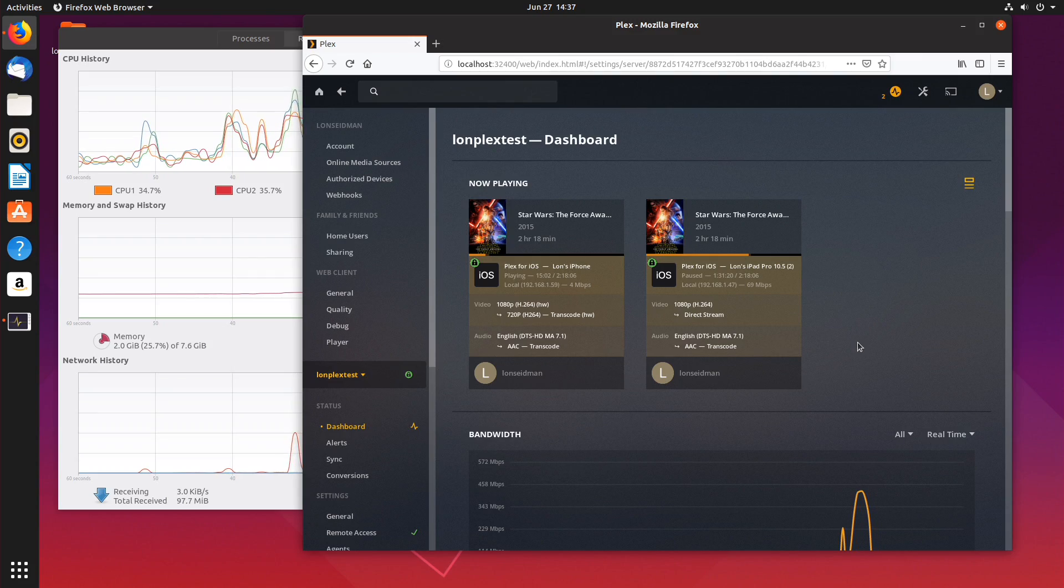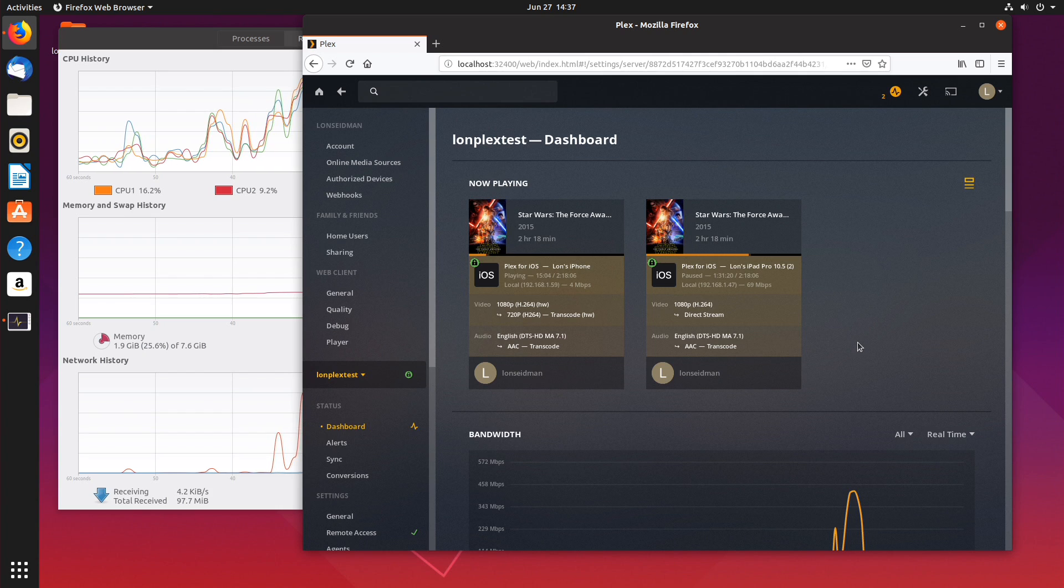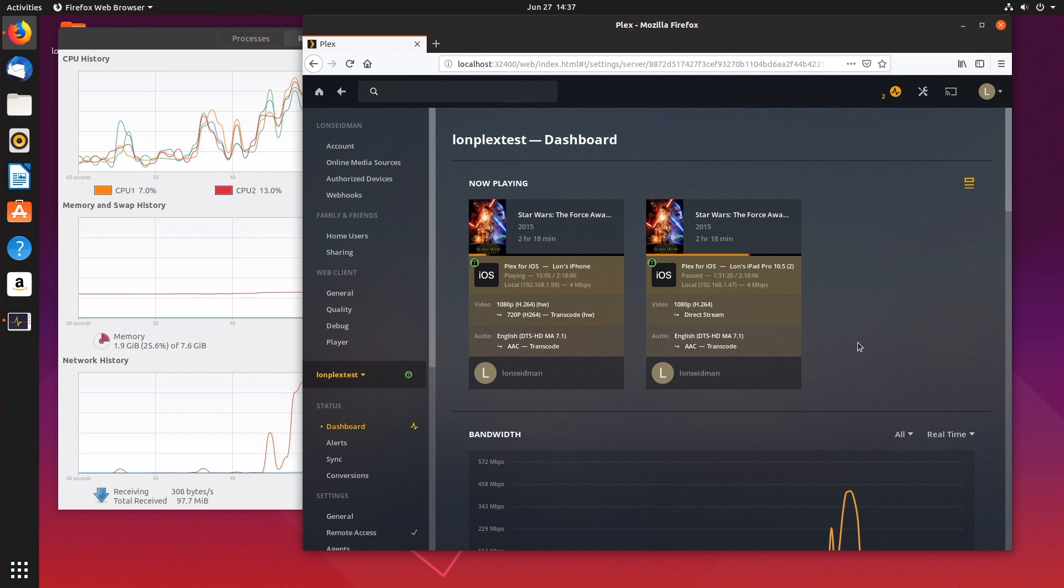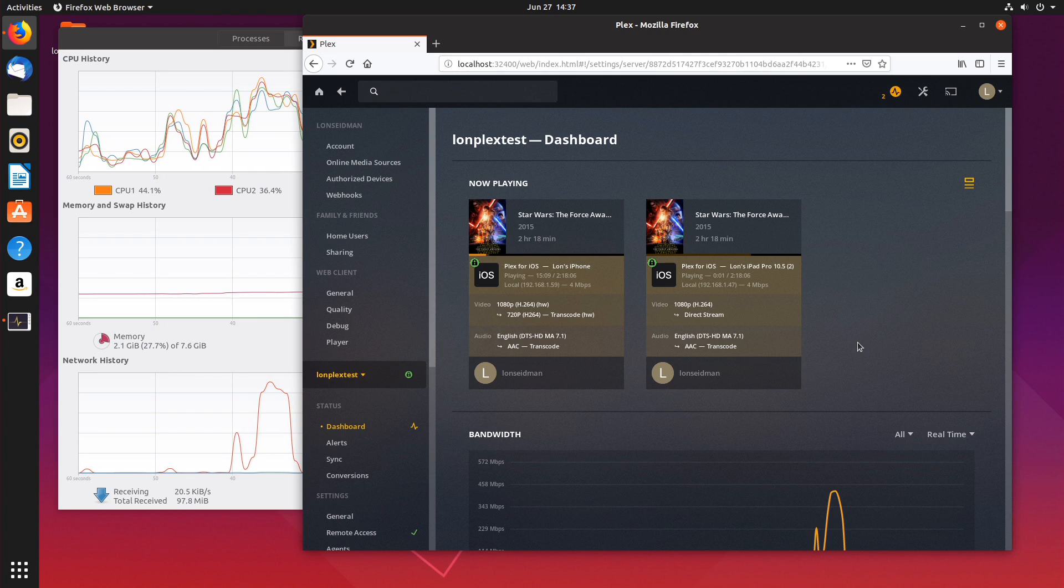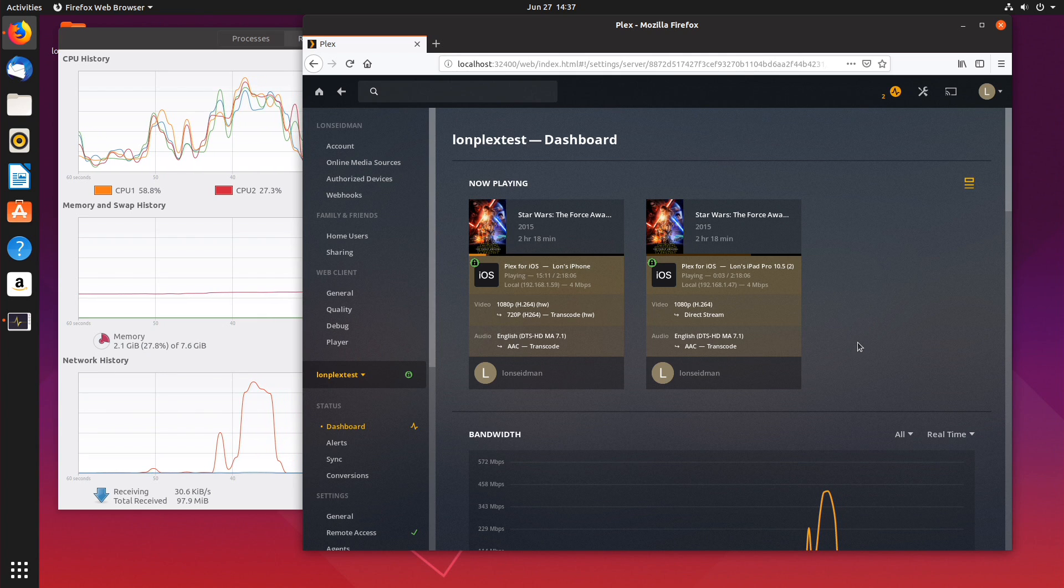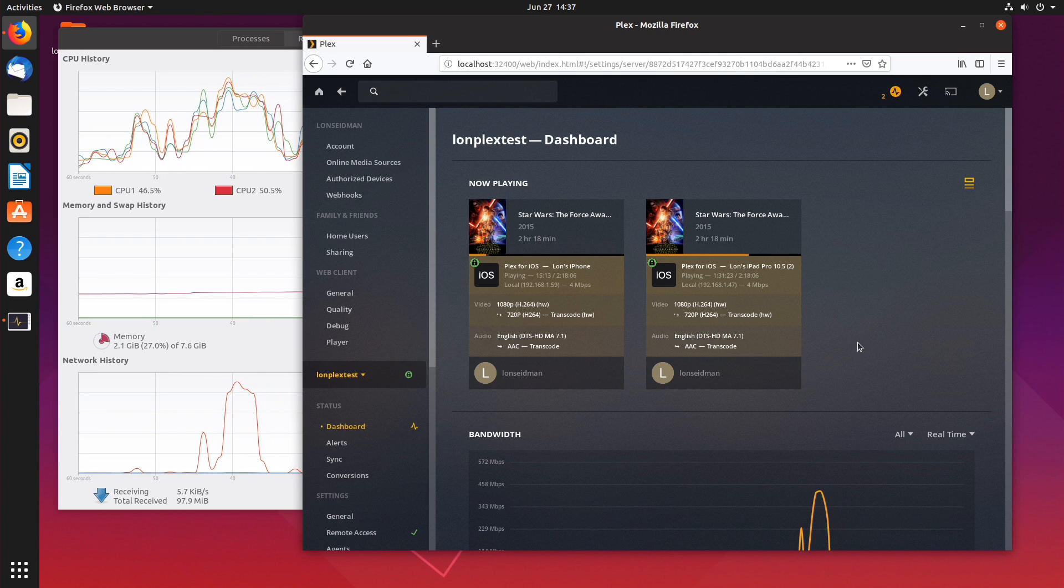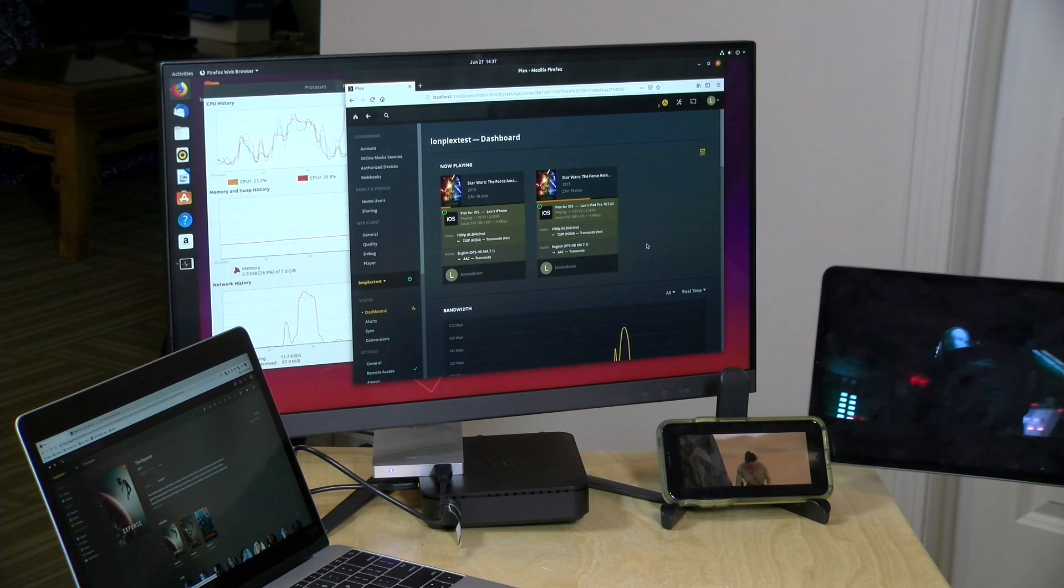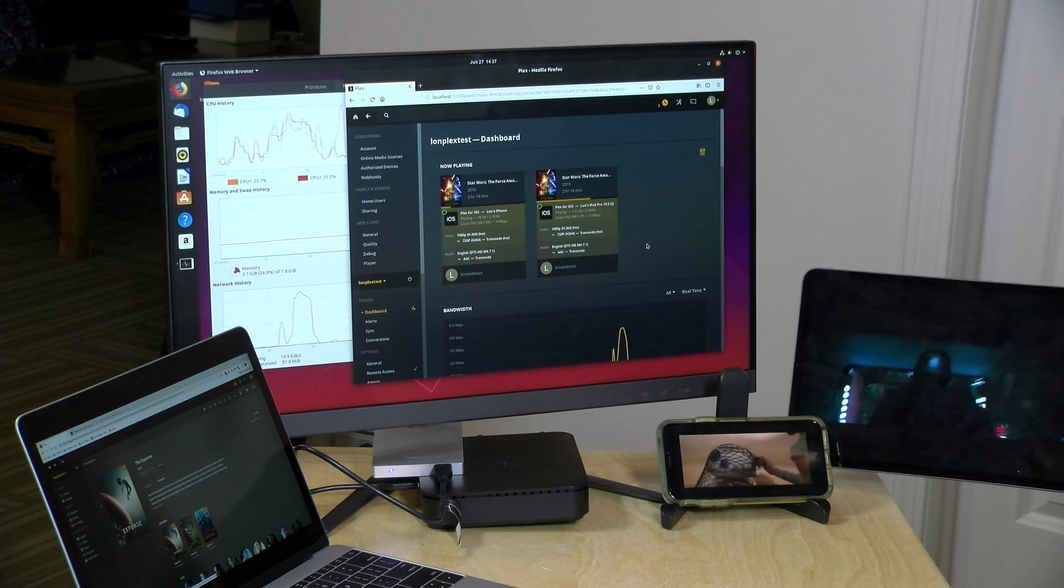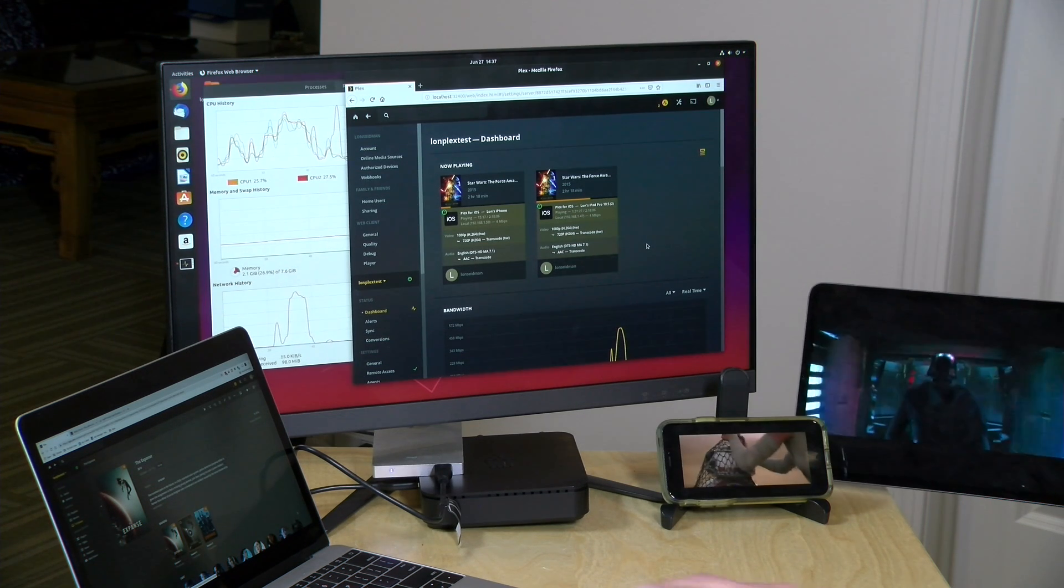All right let's add a few more streams to the mix now. I've got my iPad out and what we're going to do here is play back a different part of that same film at 4 megabits per second 720p as before and we'll see that start to spin up here on the control panel and that is now transcoding in hardware.